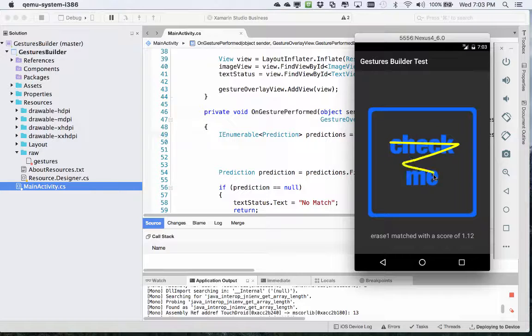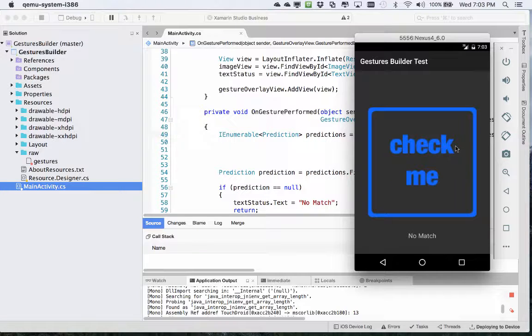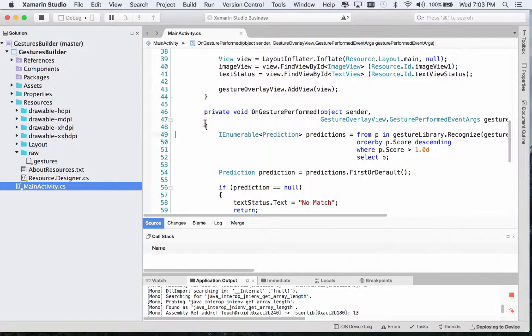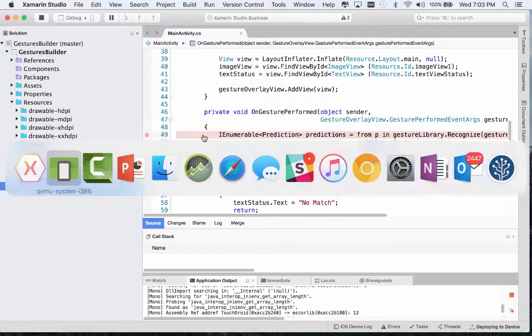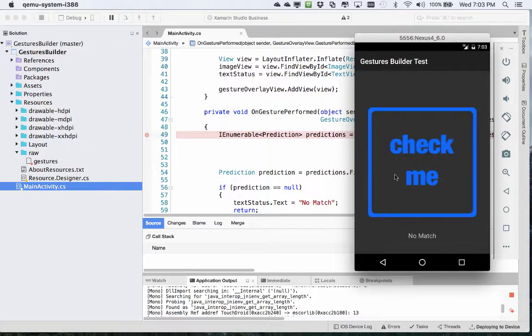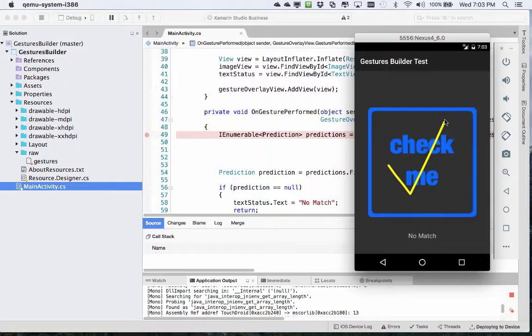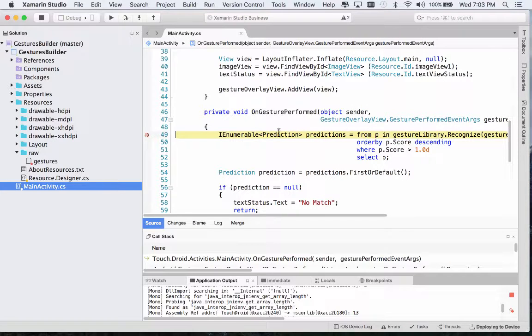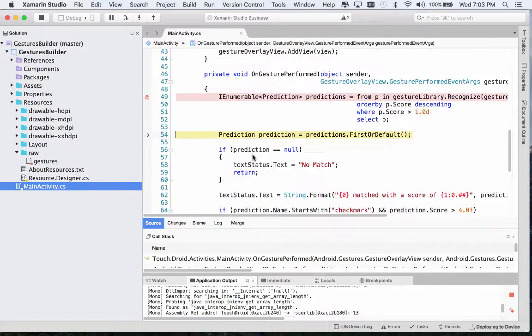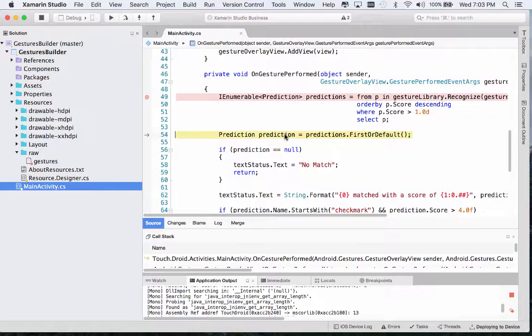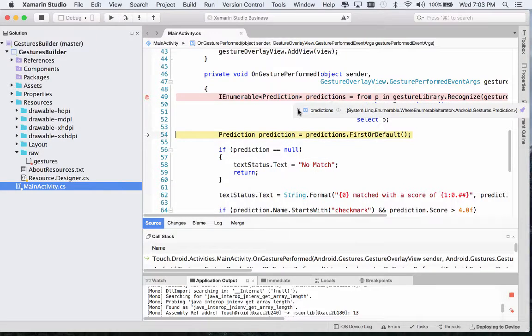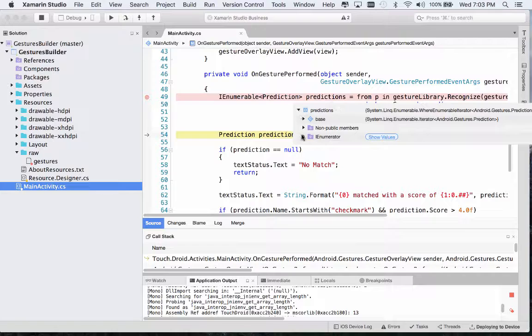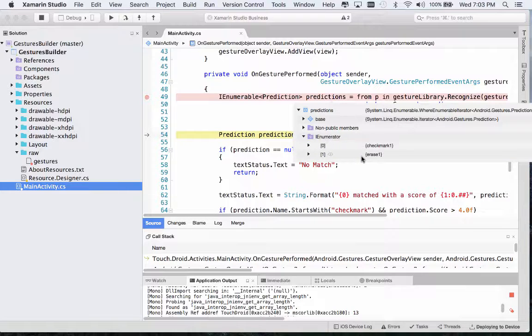If I try a different gesture here, you can see that we're not getting a match. Let's debug the code quickly. I'm going to put a breakpoint in onGesturePerformed. We hit our breakpoint and we're going to sort our predictions. If I show you our predictions object, you can see here that we actually have two values, one for our check mark and one for our erase.